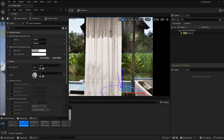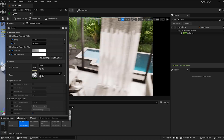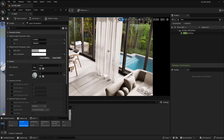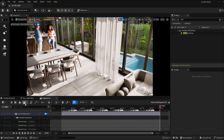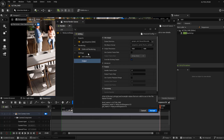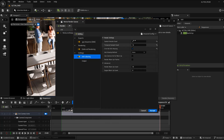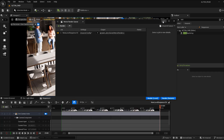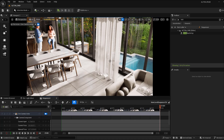This flickering you see won't appear in the final render because we're using anti-aliasing. I render with 2 and 16, which is a total of 32 samples. And voilà — you have this curtain material.